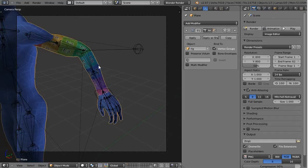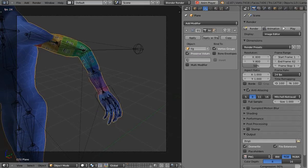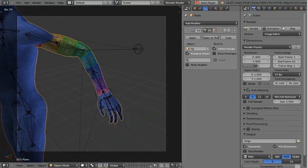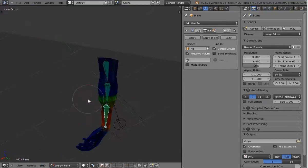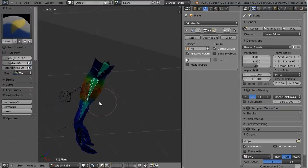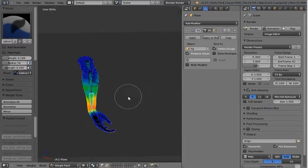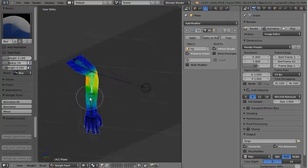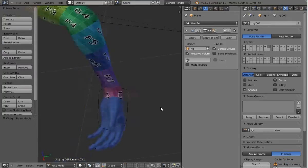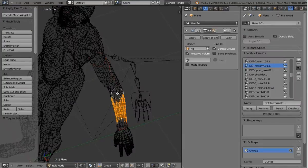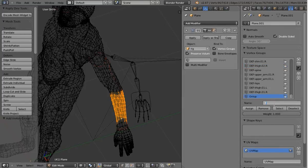To add flesh, the Armature Modifier has an option. But the option affects the entire mesh, though we can restrict it by a vertex group and copying the modifier.